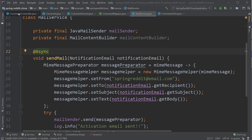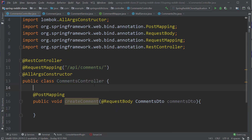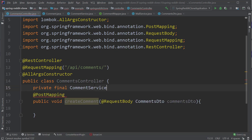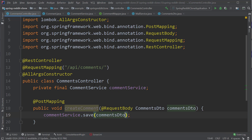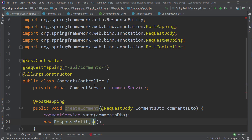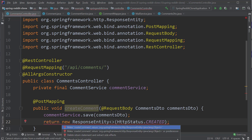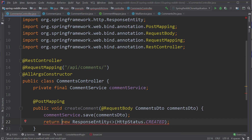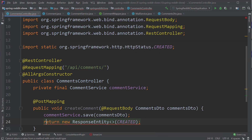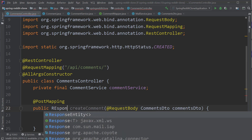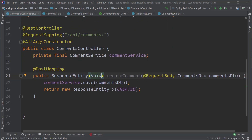Now let's go to the controller and inject the CommentService and call the save method. We have to send a response back to the client that the comment is created. We can do that by returning a ResponseEntity which takes the HTTP status object as the constructor argument. As we are creating a resource in the REST world, we will send back the response as status 201 or CREATED. We have an enum value called CREATED inside the HttpStatus enum, so we will use that value inside the constructor argument of ResponseEntity.